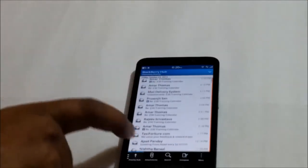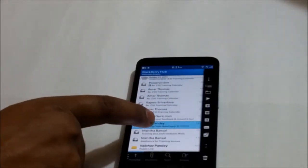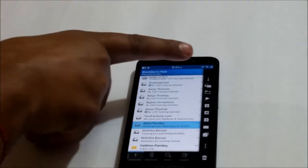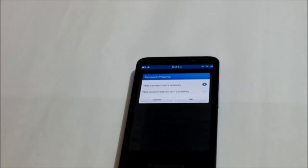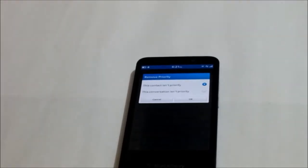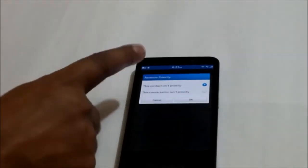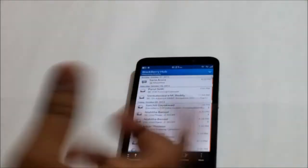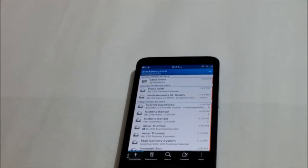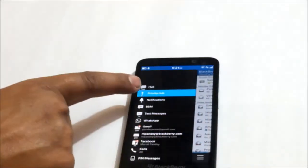When I go on my Priority Hub and I want to remove a communication from priority, the moment I long press it, it gives me a menu with a down arrow. When I touch this it gives me two options: remove the contact — meaning this particular sender is no more a priority — or remove the conversation, meaning a thread is no more a priority. Let's say the contact isn't a priority and I do OK, so this contact is removed from the Priority Hub. I can add it back later as a priority contact.